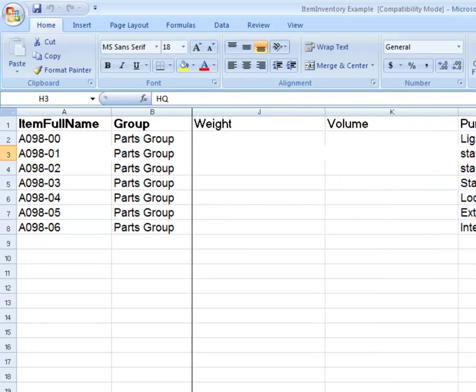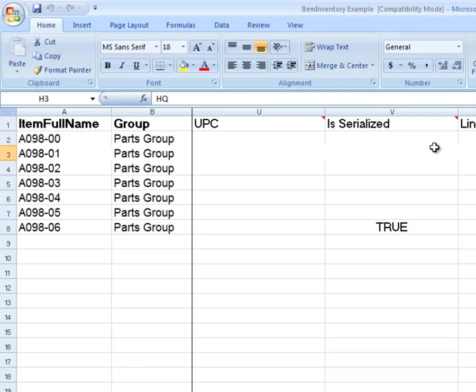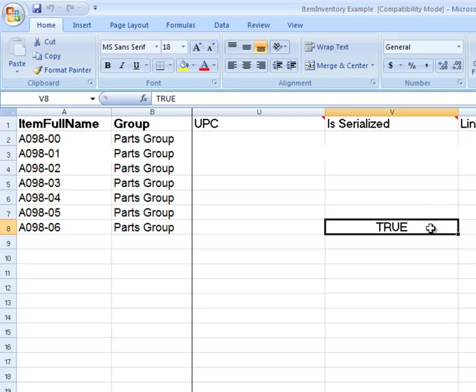Note also, the last item has lots or serial numbers, so I set the Is Serialized column to True.